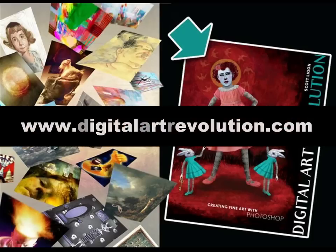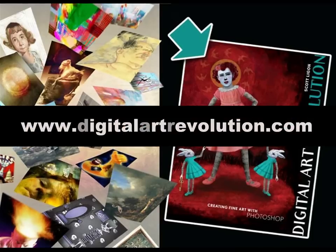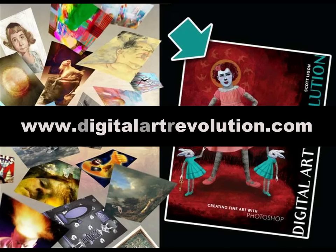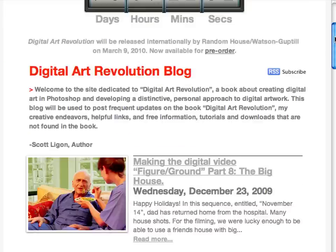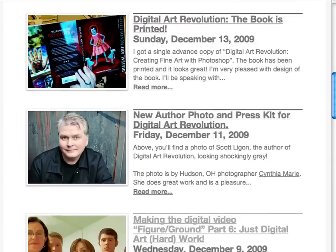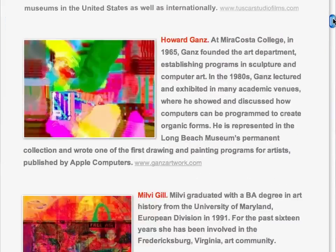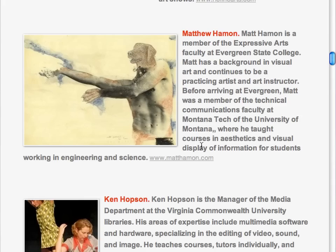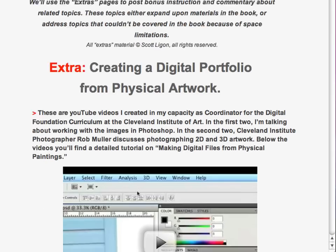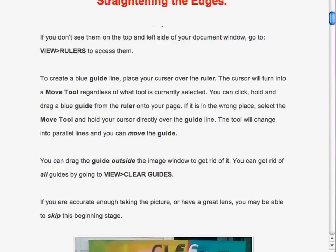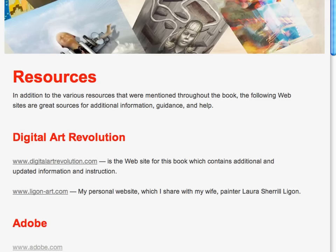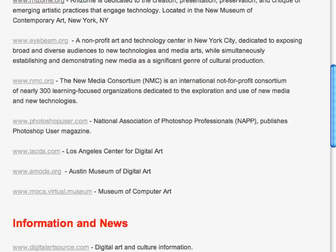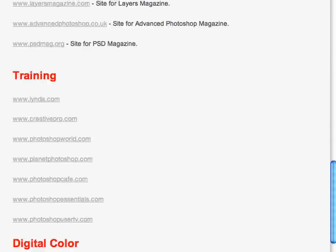To get more information about Digital Art Revolution: Creating Fine Art in Photoshop, you can go to the website for the book at www.digitalartrevolution.com. The website features information on the book, information on the artists in the book with links to their websites. It offers additional information helpful to digital artists and tutorials that are not found in the book.